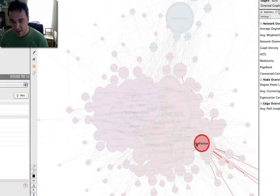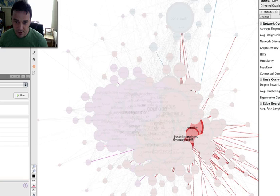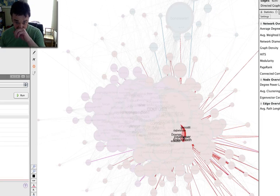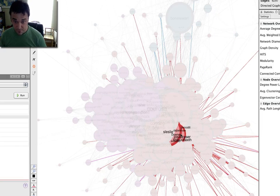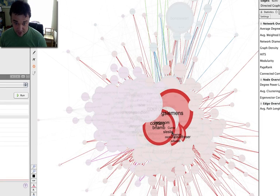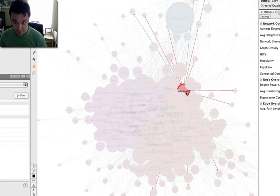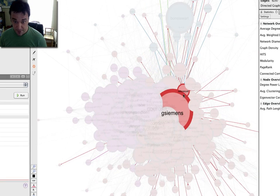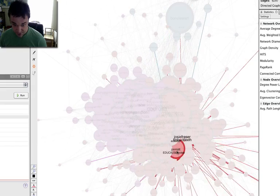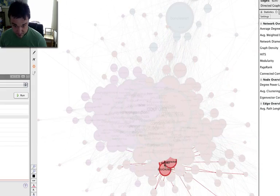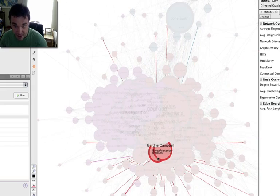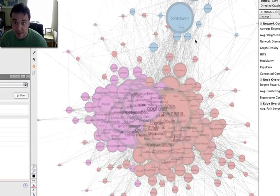On this side, you've got higher ed: Parslow, Josie Frazier, Stephen Downs, Scott Leslie, Brian Lamb, Seb Paquette, George Siemens, Lee Blackall, Brian Alexander.